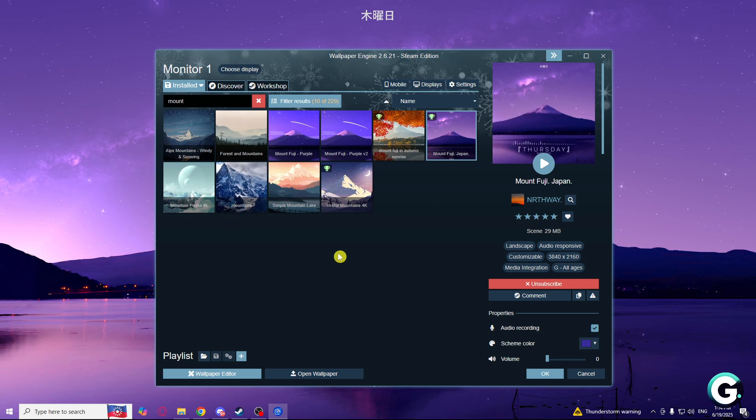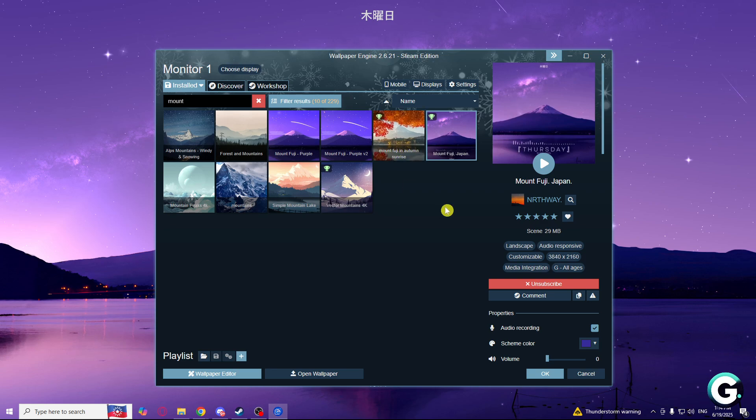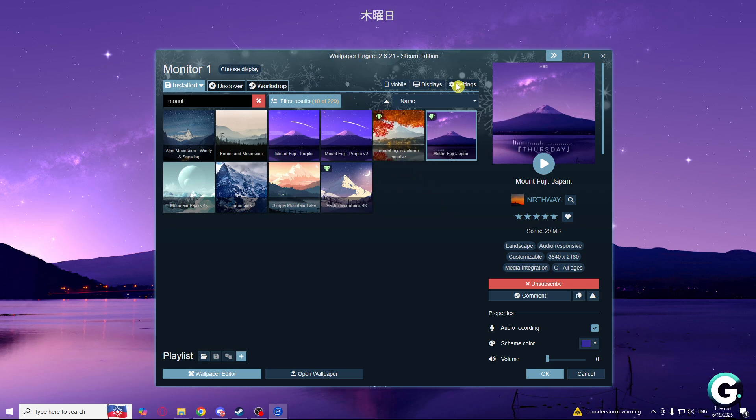So open your wallpaper engine, choose the wallpaper that you want to use, and here, near this place, go to the settings.